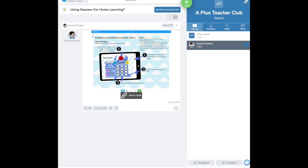This is a really good way to select different types of Boom Cards to differentiate for each student. And then that's it.